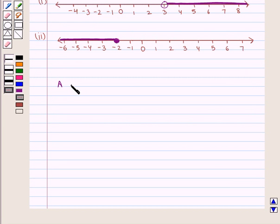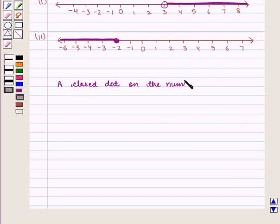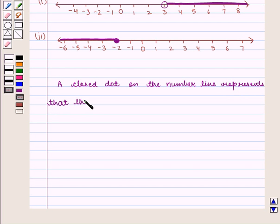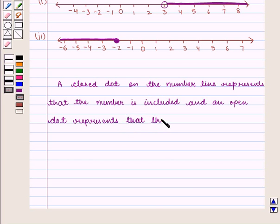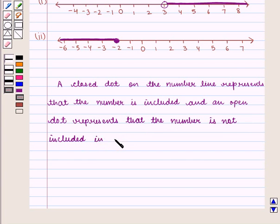We know that a closed dot on the number line represents that the number is included, and an open dot represents that the number is not included in the solution of the given inequality.